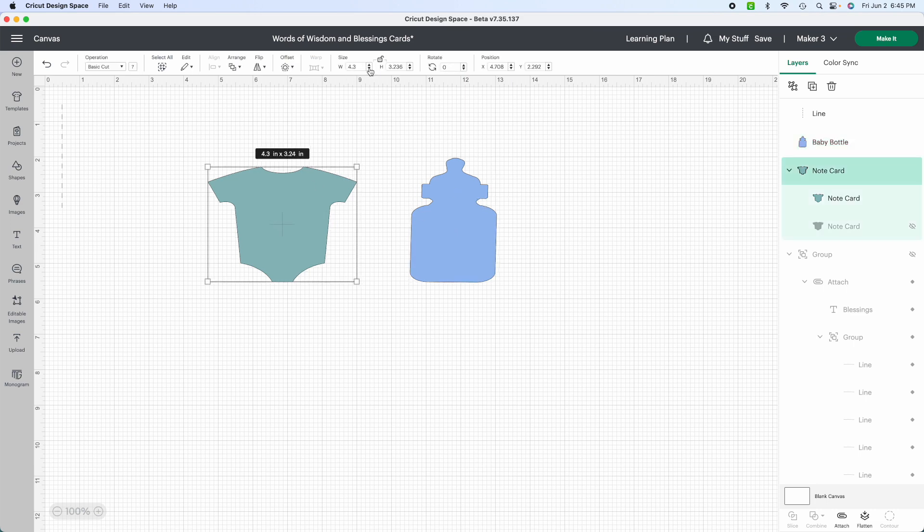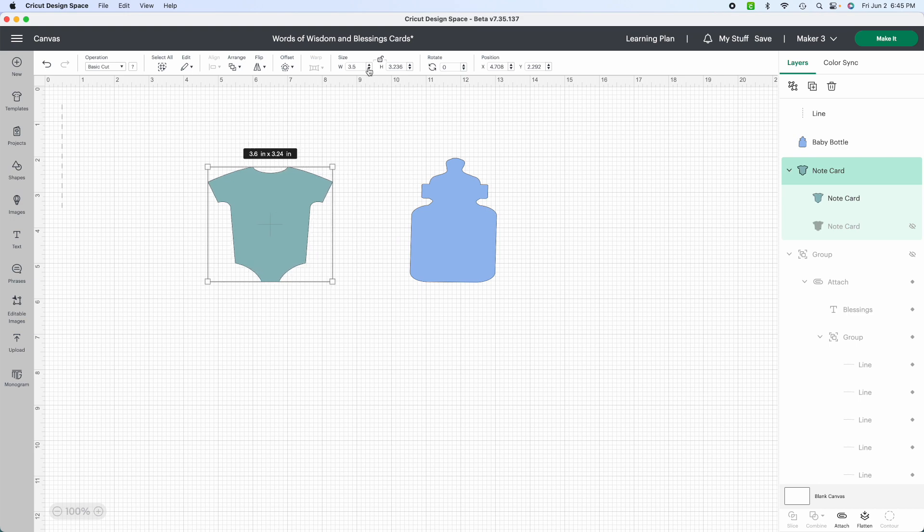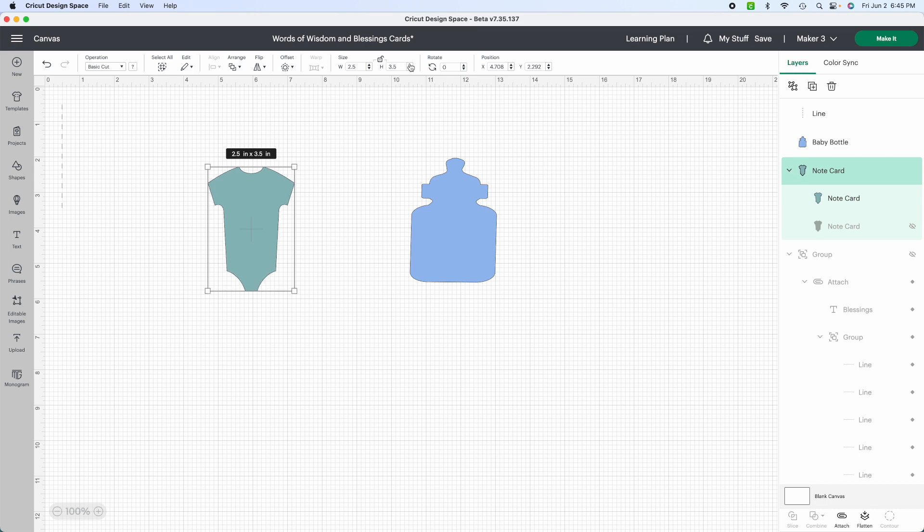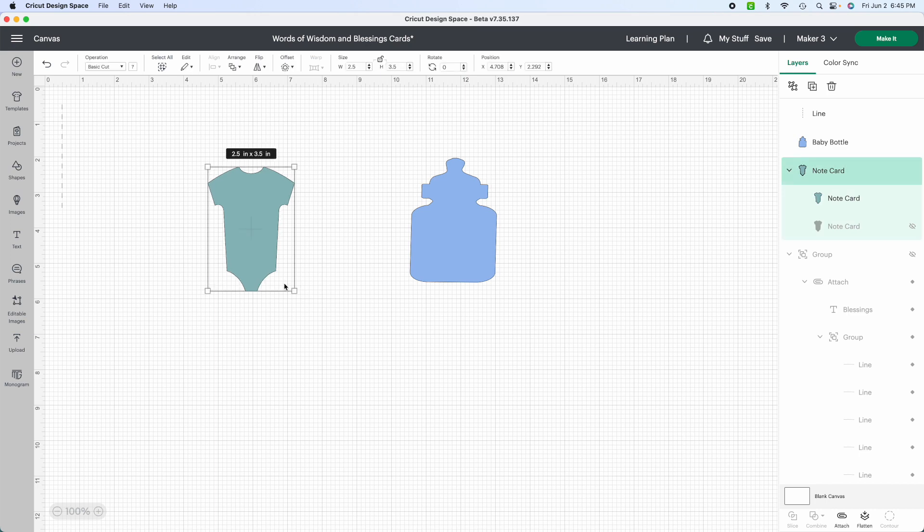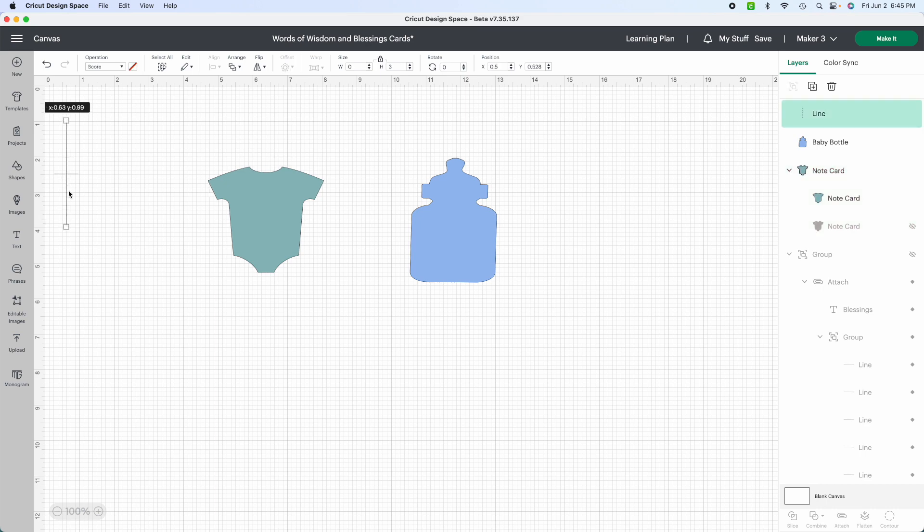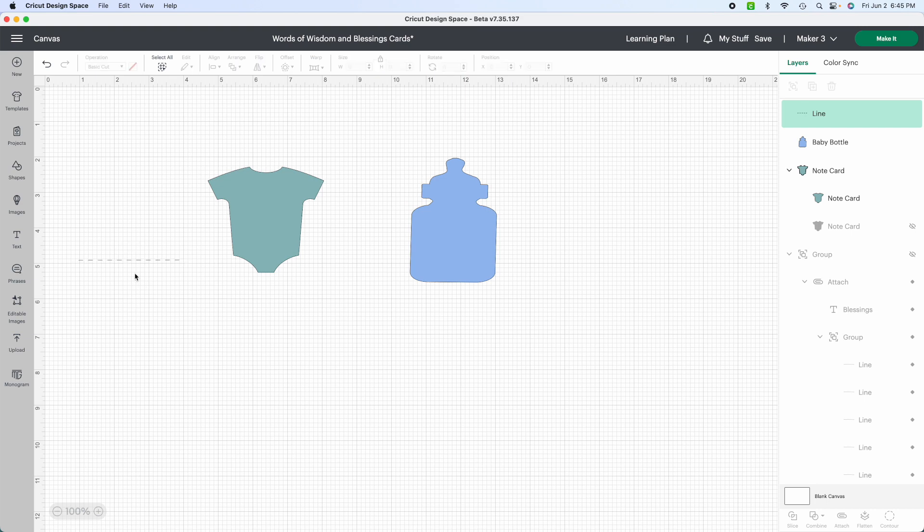So now I have both my baby's onesie and I have my baby bottle. You can play with it however you want to, but I tend to like 2.5 and then 3.5. And so for my line, I'm going to turn it around. And I definitely want this to be 270. I want it to be a straight line.